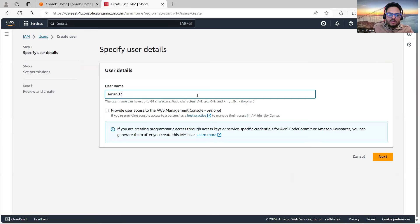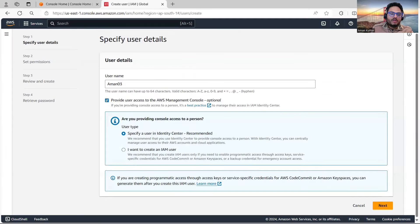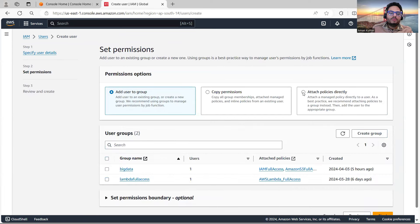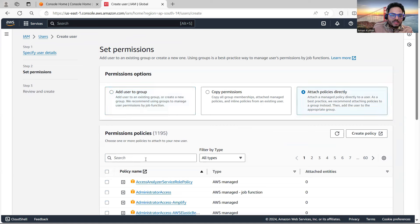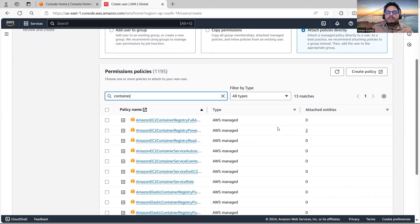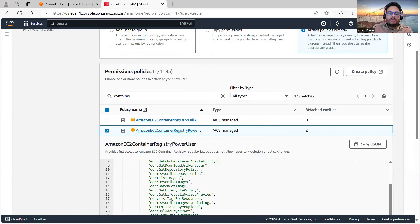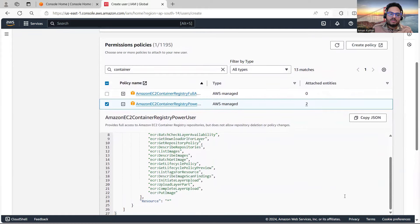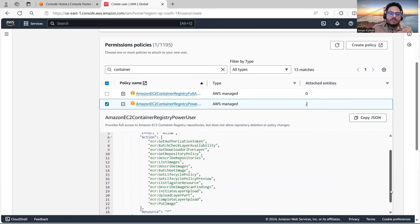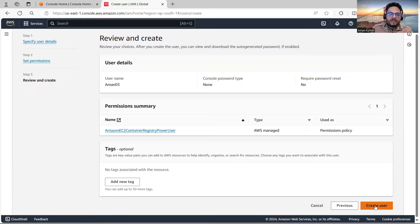I'll name the user 'Aman03'. I'll click Next and attach policies. I need to add access for this user — I'll search for 'container' because I want to work with ECR and ECS. I'll give 'EC2 Container Registry Power Access' — this lets you upload images and do many things. It's not the highest permission but it will get the job done.